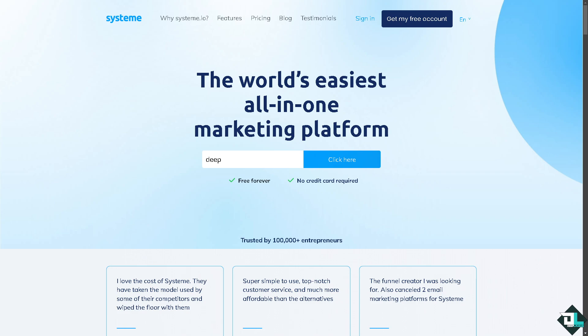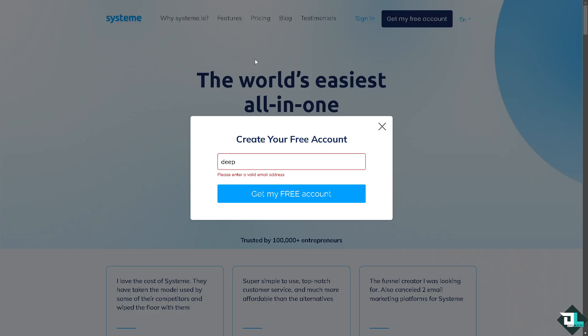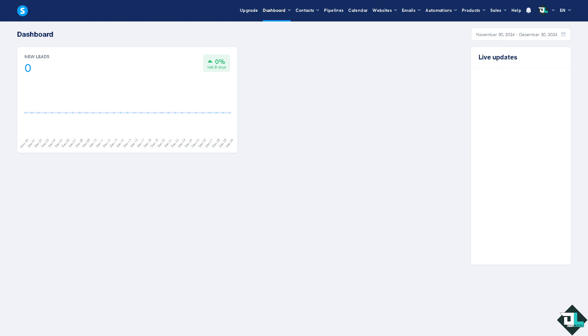Now the first thing that you need to do is to log in using your credentials. If this is your first time in System.io, I want you to click the sign up option, and by following the on-screen instructions, you'll be able to log in successfully.